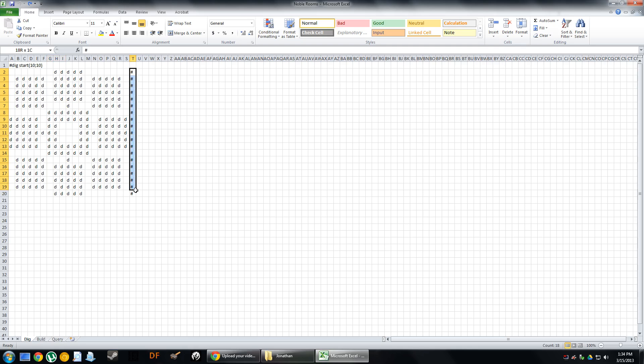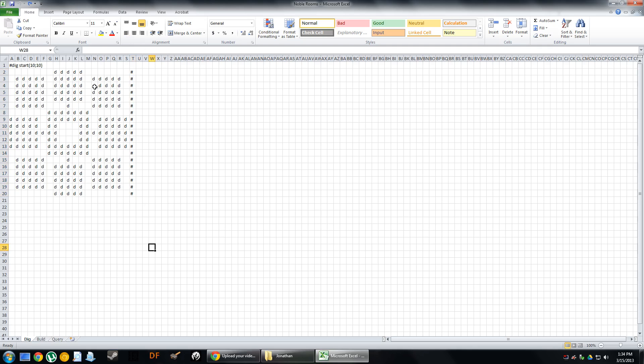These pound symbols let the game, let QuickFort know that this is the end of the blueprint. You don't have to have these. It would work just fine without them. But I like to have them in there so that I can clearly see it and it helps me to spatially kind of determine what I'm looking at.